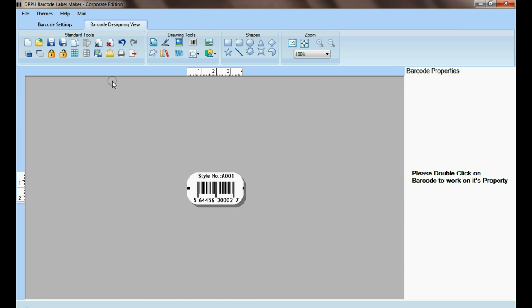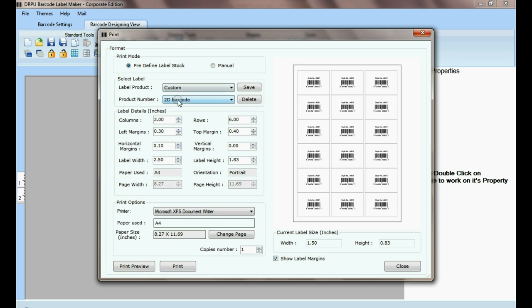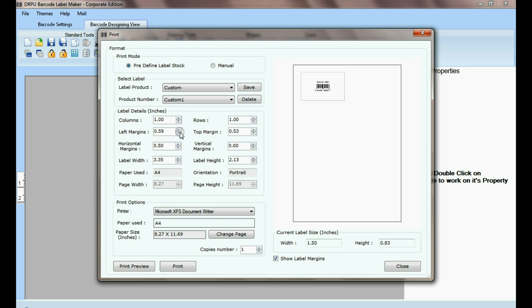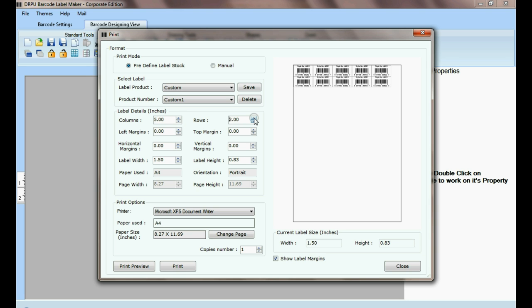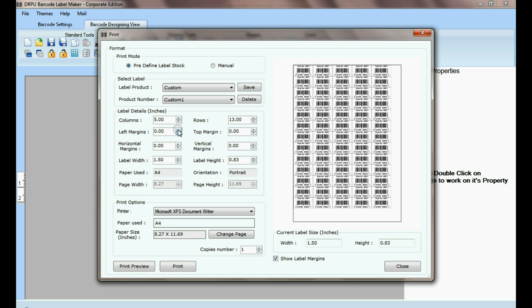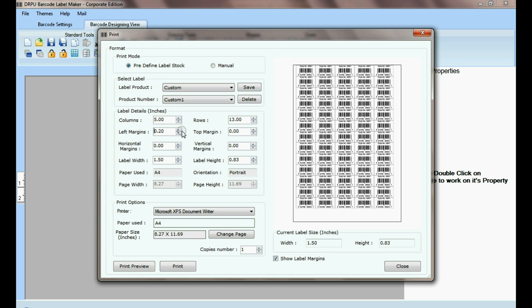Now go to print for printing settings. Select custom option. Change label dimension according to your sheet. Adjust number of rows, columns, and set margin of your sheet.